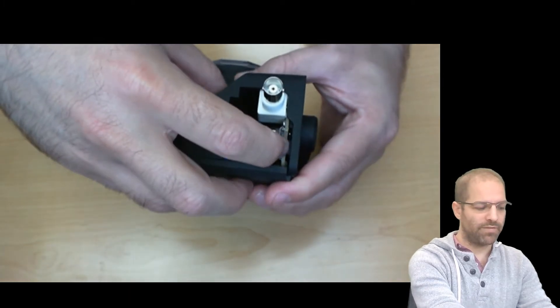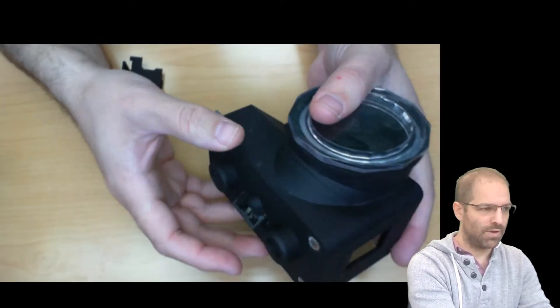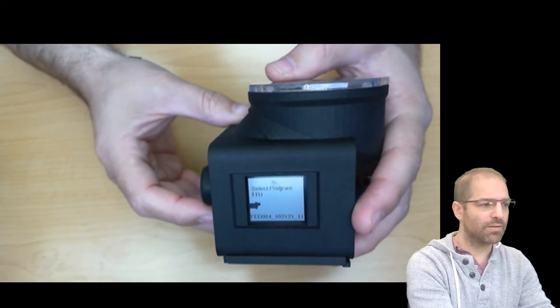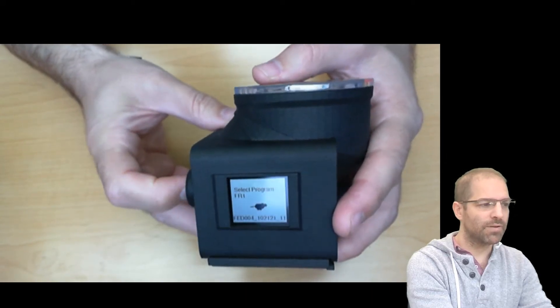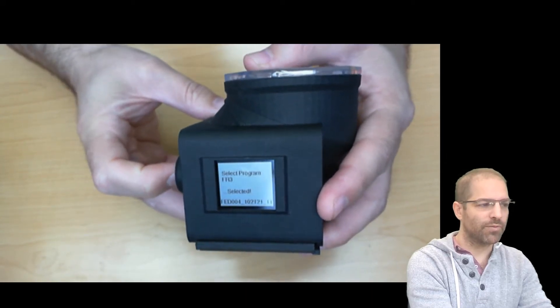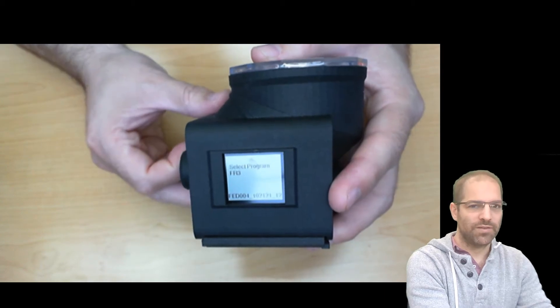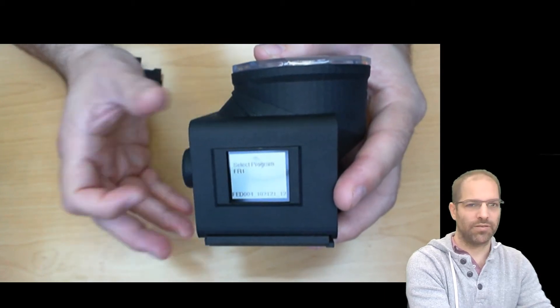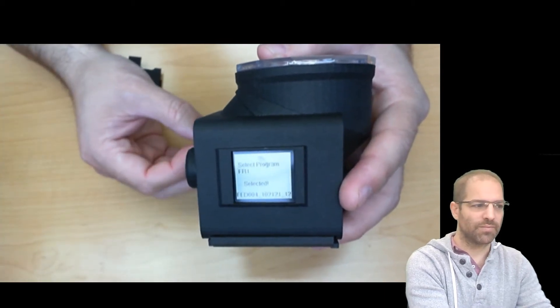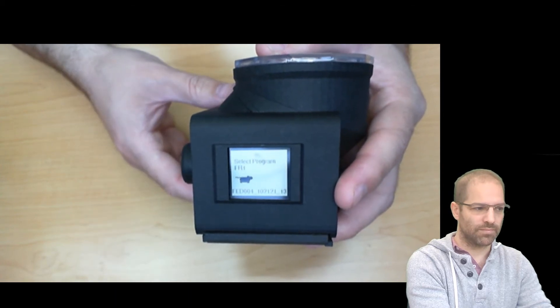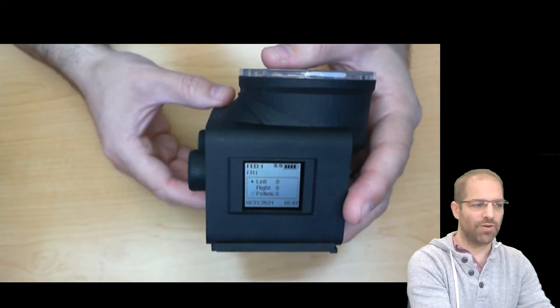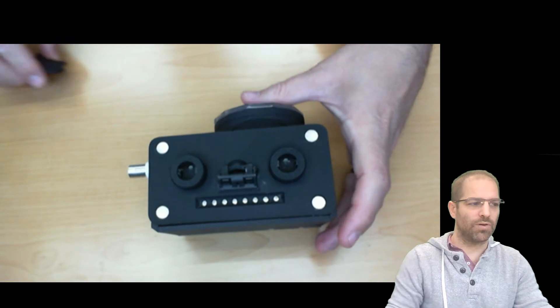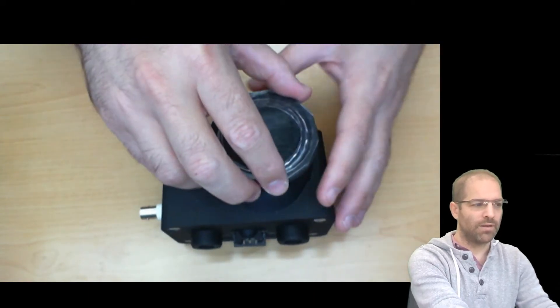If I turn FED3 on, then we look at the screen. At startup, you can select between several programs. FED3 is also open source, so you can also customize your own programs. That's an FR1 program, meaning one poke will result in one pellet.